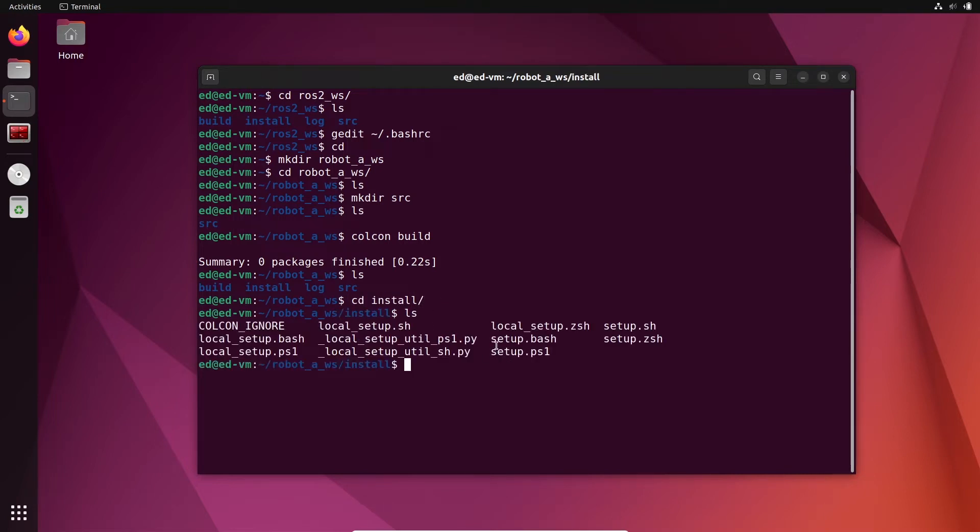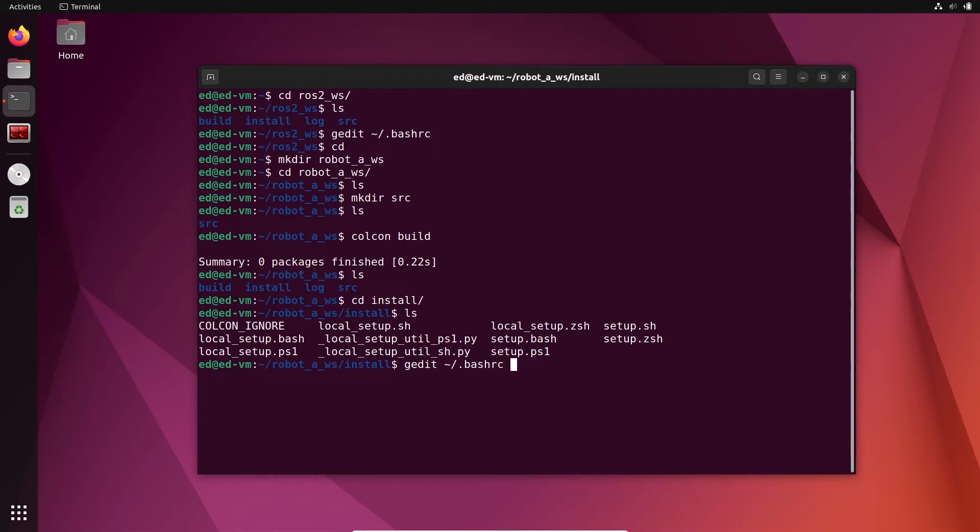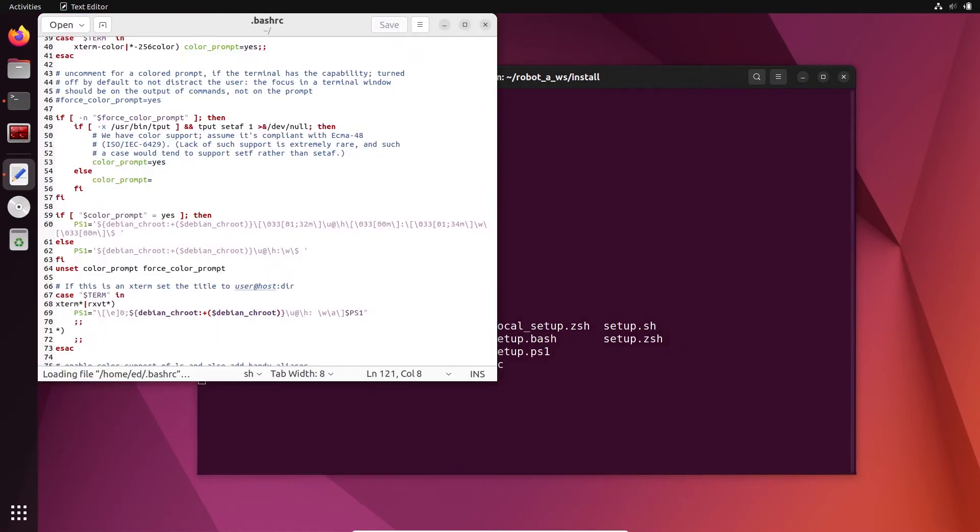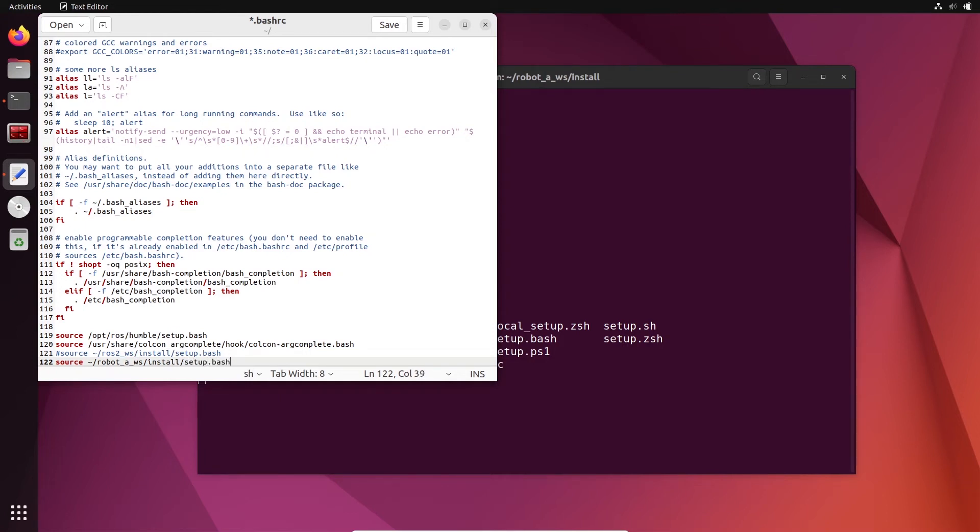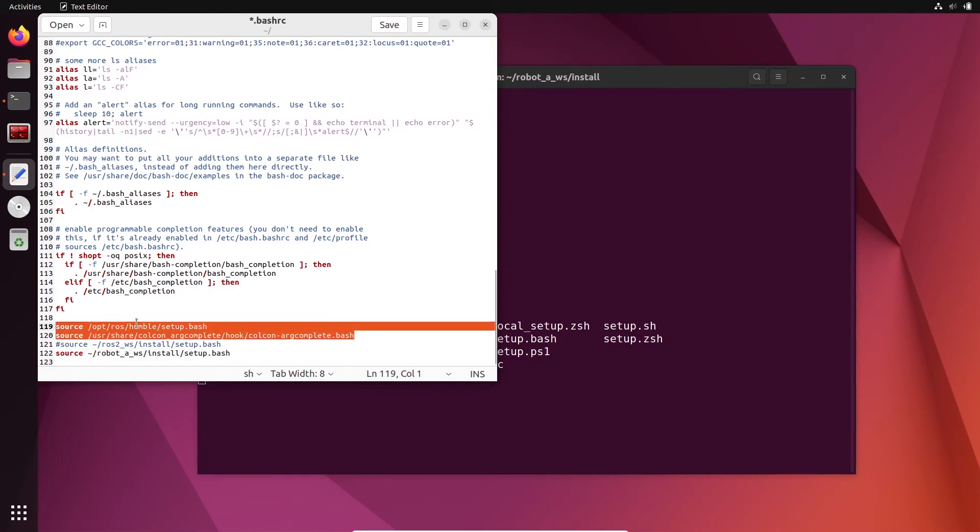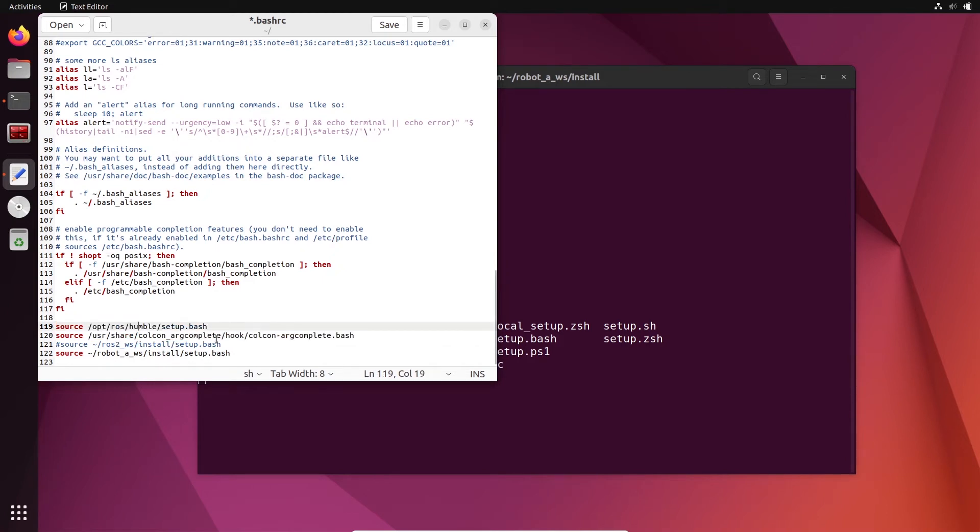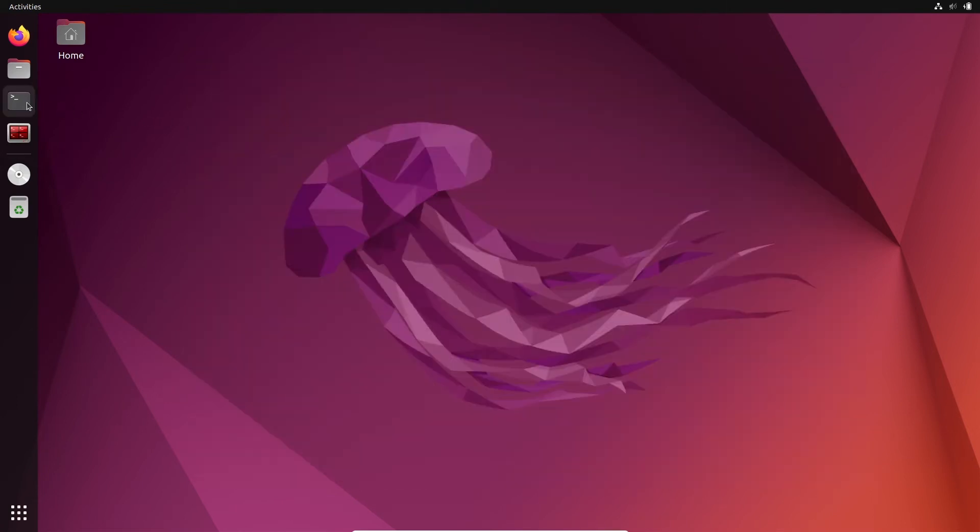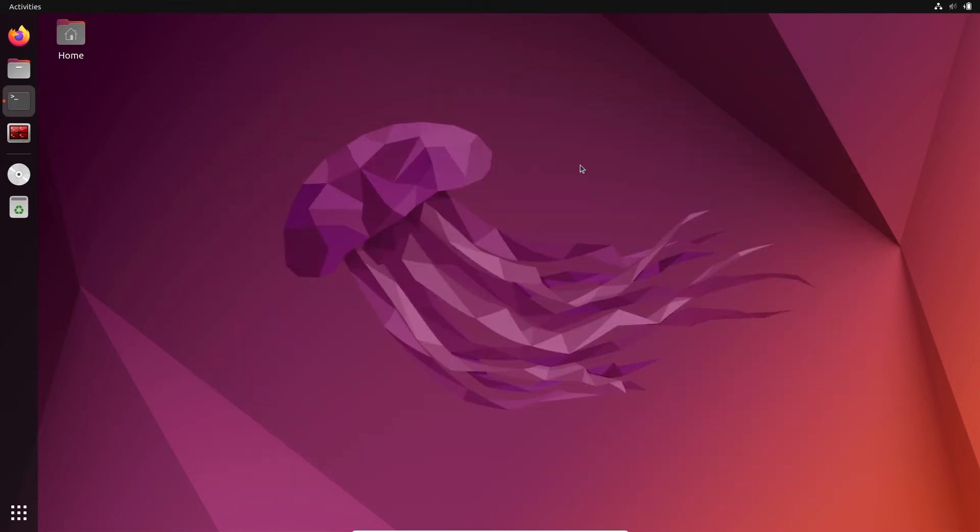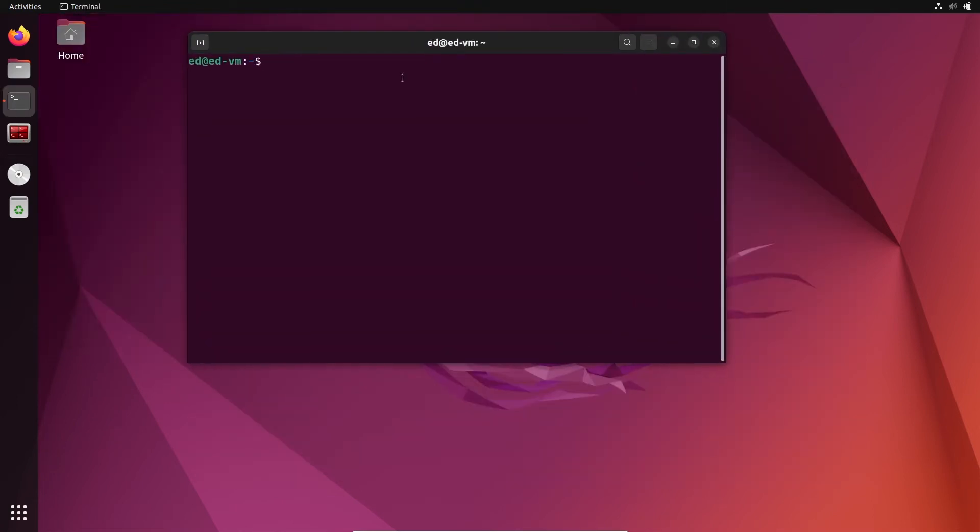I have setup.bash. So now if I want to use this workspace, I will go to my bash rc and I will simply remove the last line. So actually I'm gonna just comment this line and I'm gonna do source robot_aws/install/setup.bash. So pretty simple - I still source the global ROS2 installation and colcon argcomplete here, and then I source my new workspace instead of the previous one. Let's save this.